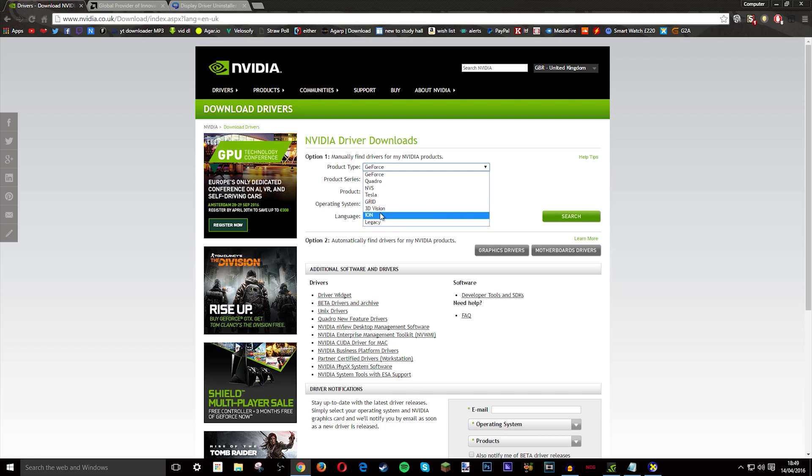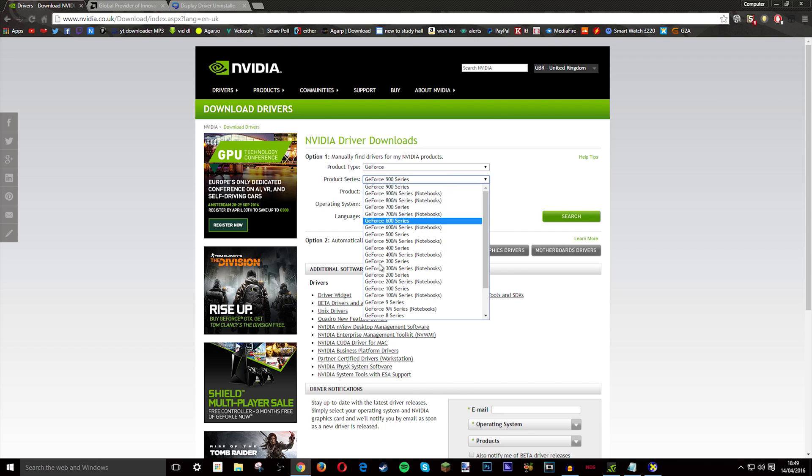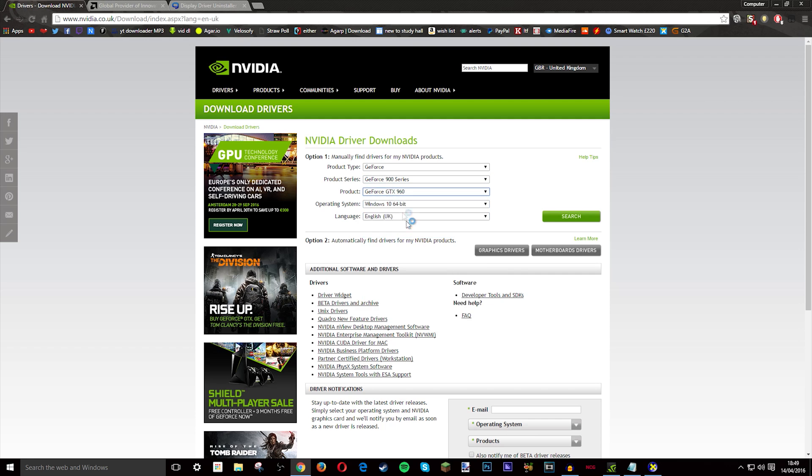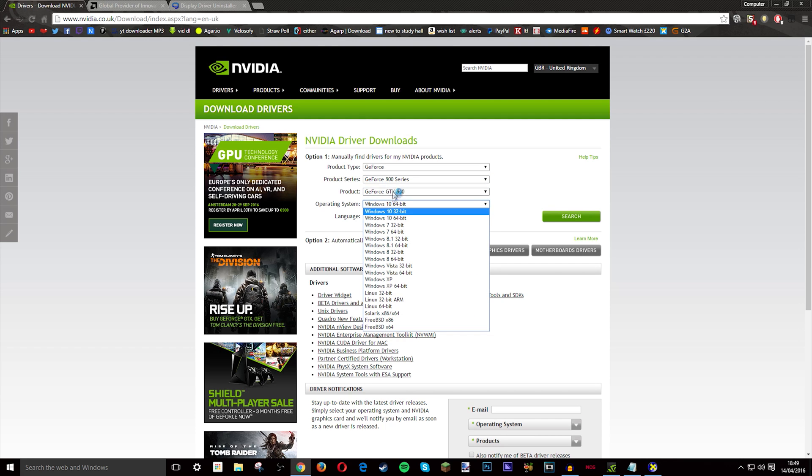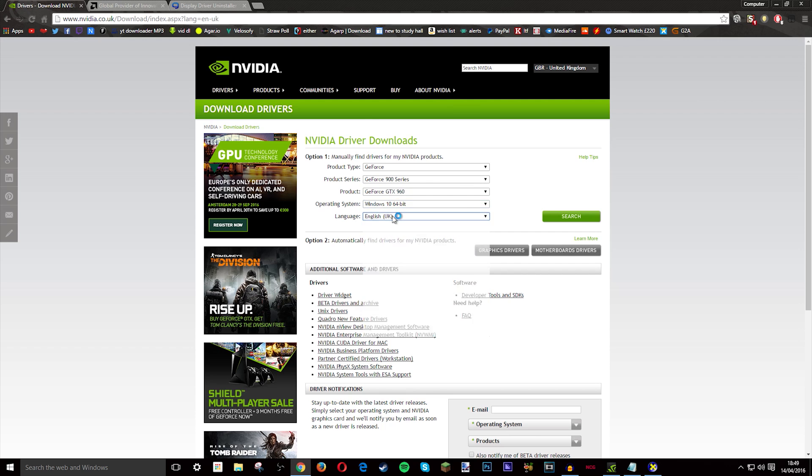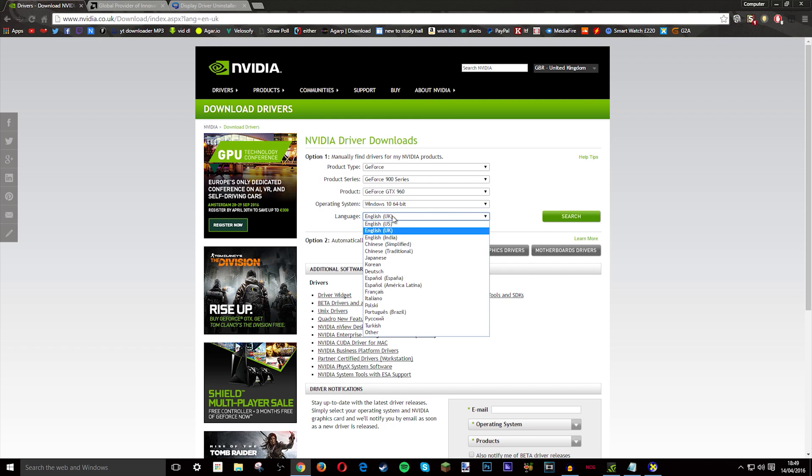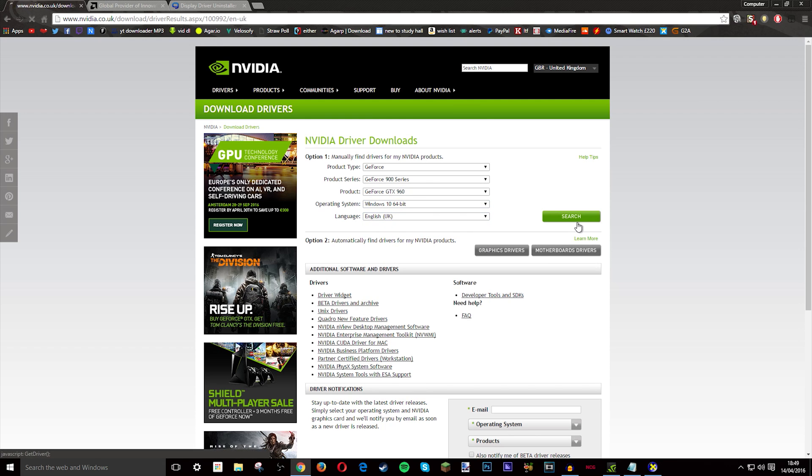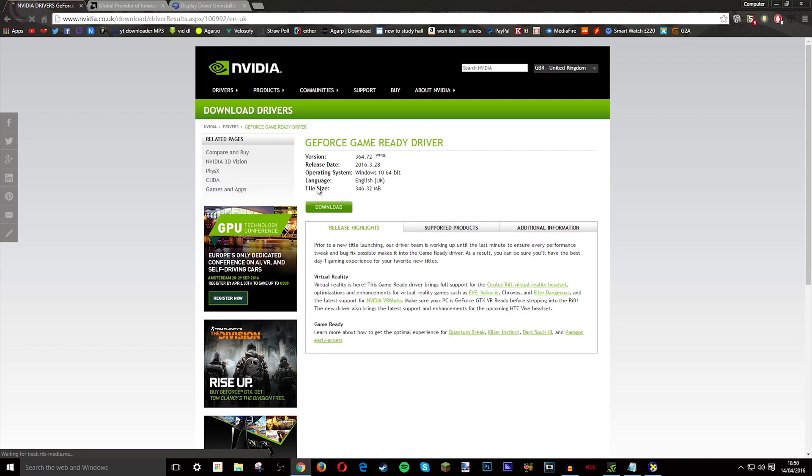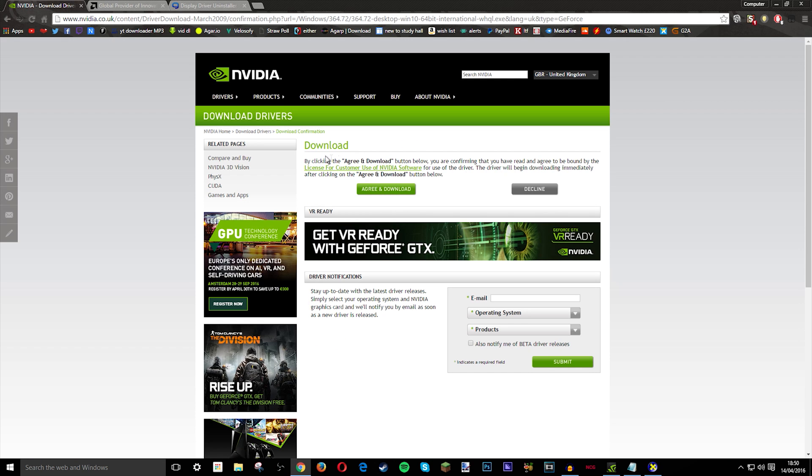Then click which series from 900 to the 8, then I have mine 960, and then Windows 10 64-bit, 7, 8, whatever you have. Then whatever language you want - I just did English UK because I'm from the UK. And you click download, then it'll say about clicking agree and the license agreement.